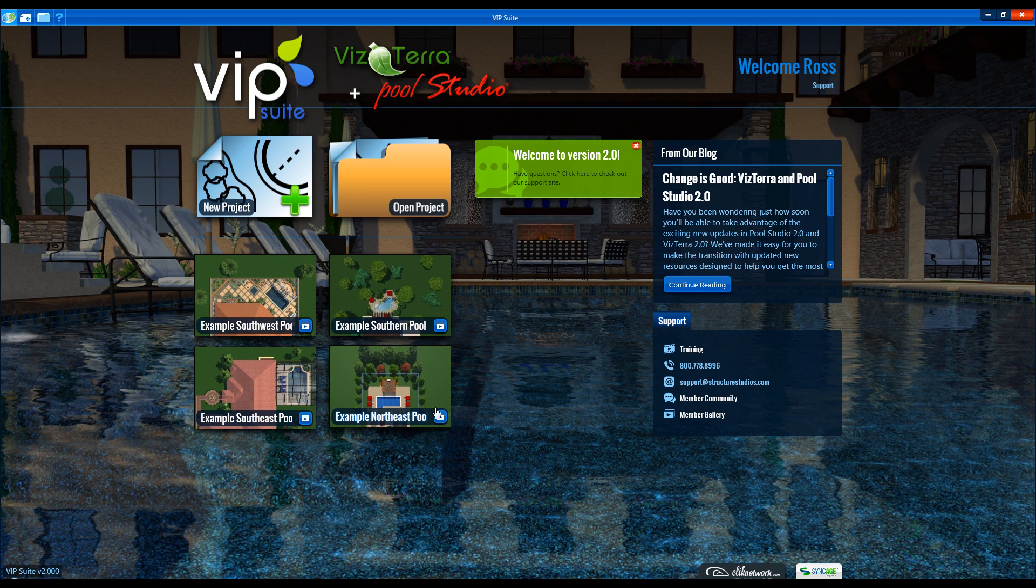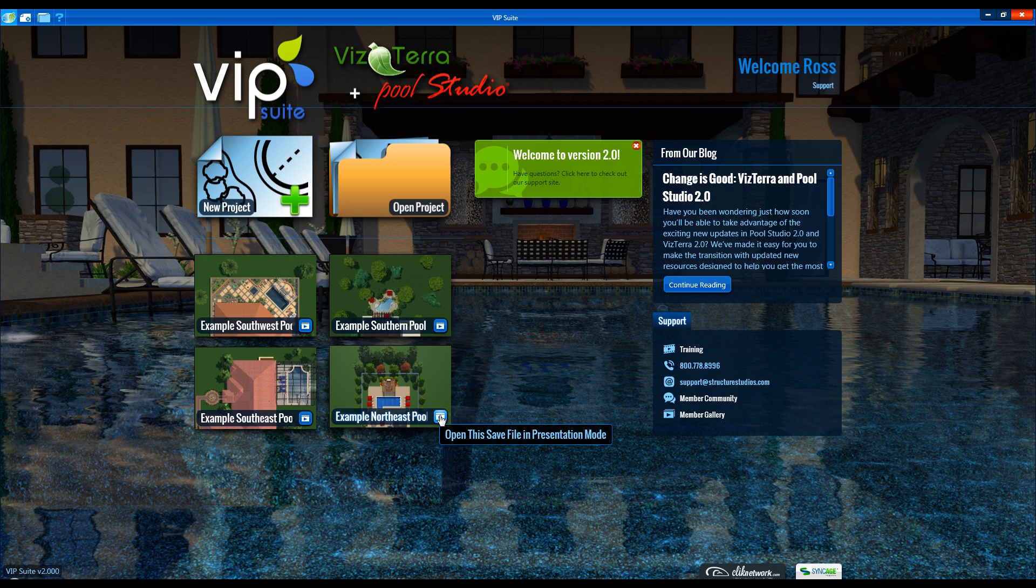On each preview is a video button. Clicking on this button launches the file directly into the presentation mode.